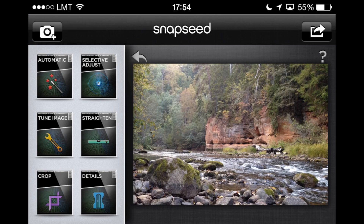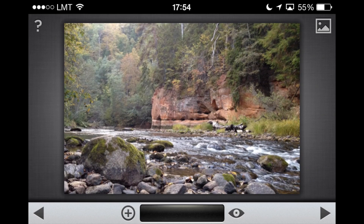Now that we're done with that, let me open Selective Adjust. The first thing you might notice in this picture is probably the red cliff at the other end of the river. It's not really red — it's more an orange cliff — but still, it's very beautiful, it's kind of unusual, and it's really the main subject of this photo. So is there anything we can do to make this cliff stand out even more?